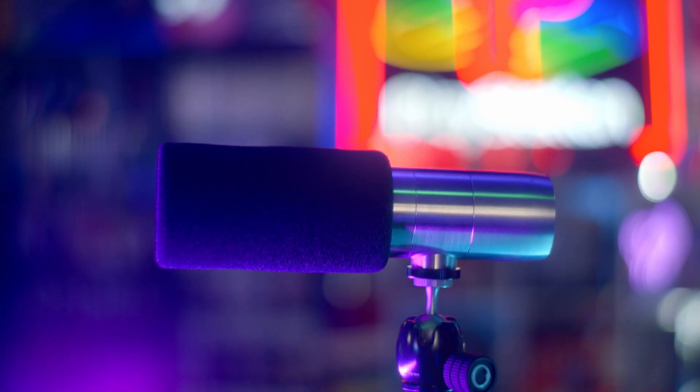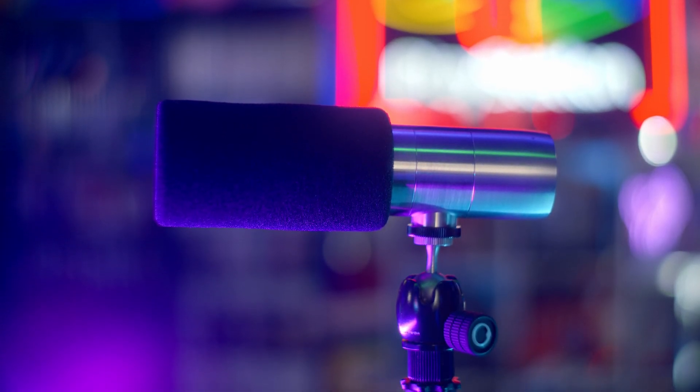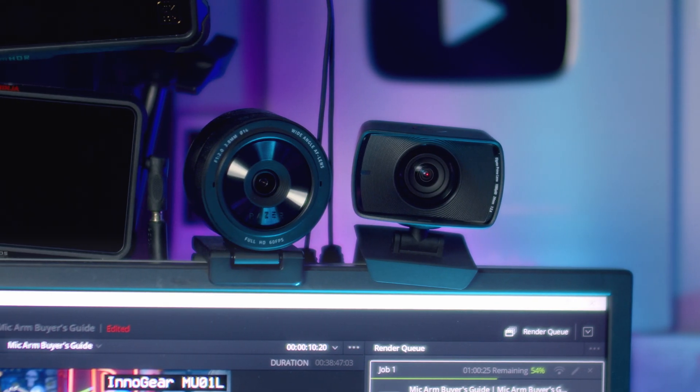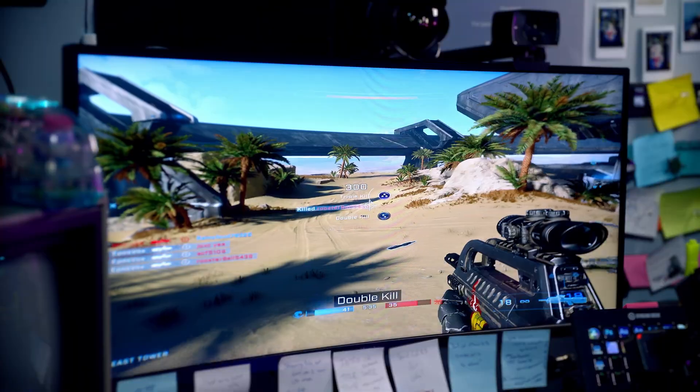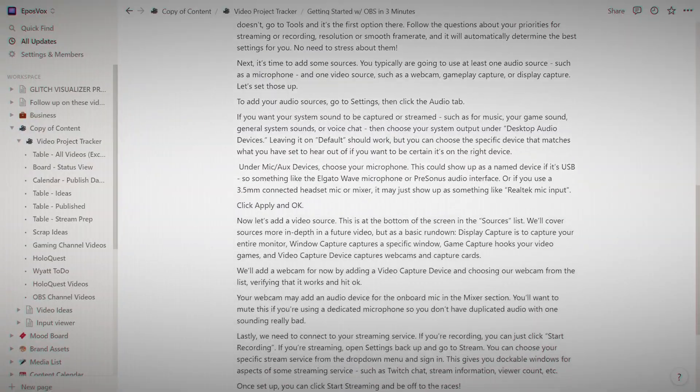Next, it's time to add some sources. You typically are going to use at least one audio source, such as a microphone, and one video source, such as a webcam, gameplay capture, or display capture.